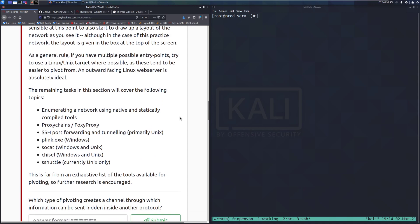As a general rule, if you have multiple possible entry points, try to use a Linux or Unix target where possible, as these tend to be easier to pivot from. An outward facing Linux web server is absolutely ideal. You can usually run a lot more on Linux, and it's just easier to do this, as mentioned in the task.